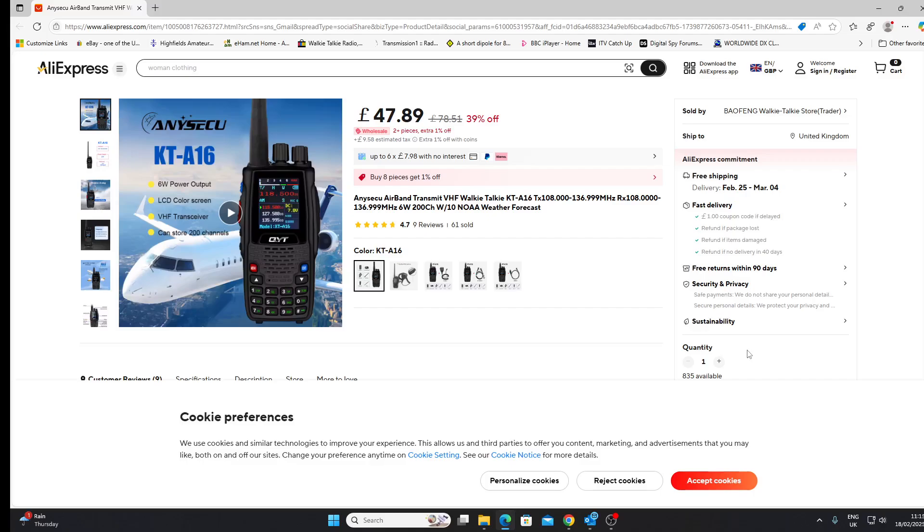You can buy this ANYSECO QYT handset, but it is an airband walkie-talkie. 6 watts power output, colour screen. It's a VHF transceiver. Look at the coverage: 108 megahertz to 136 megahertz, transmit and receive, the same 6 watts output.